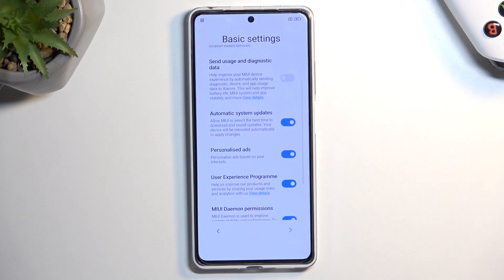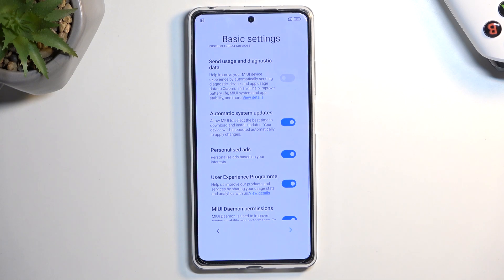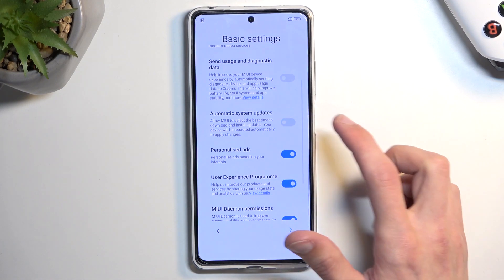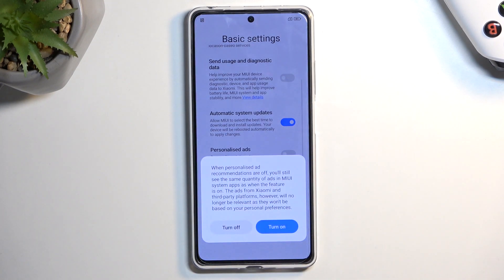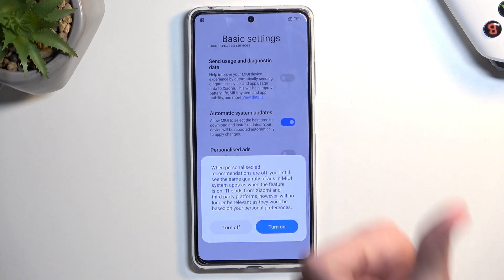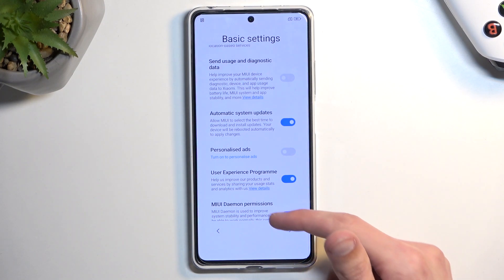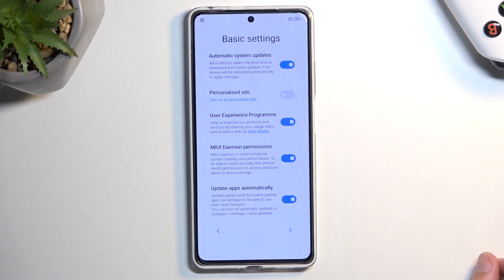Automatic system updates — completely up to you. Next is personalized ads. This one is kind of scummy — it basically keeps track of what you're searching for and gives you ads based on your interests, and it creepily always spies on you. I prefer to turn it off. Additionally, if you try to turn this one off, they use reverse psychology with the button placement — make sure you press 'Turn off,' which is on the other side from what you'd usually confirm with. From there, a couple of additional settings, but they're just whatever, so I'm going to go to the next page.